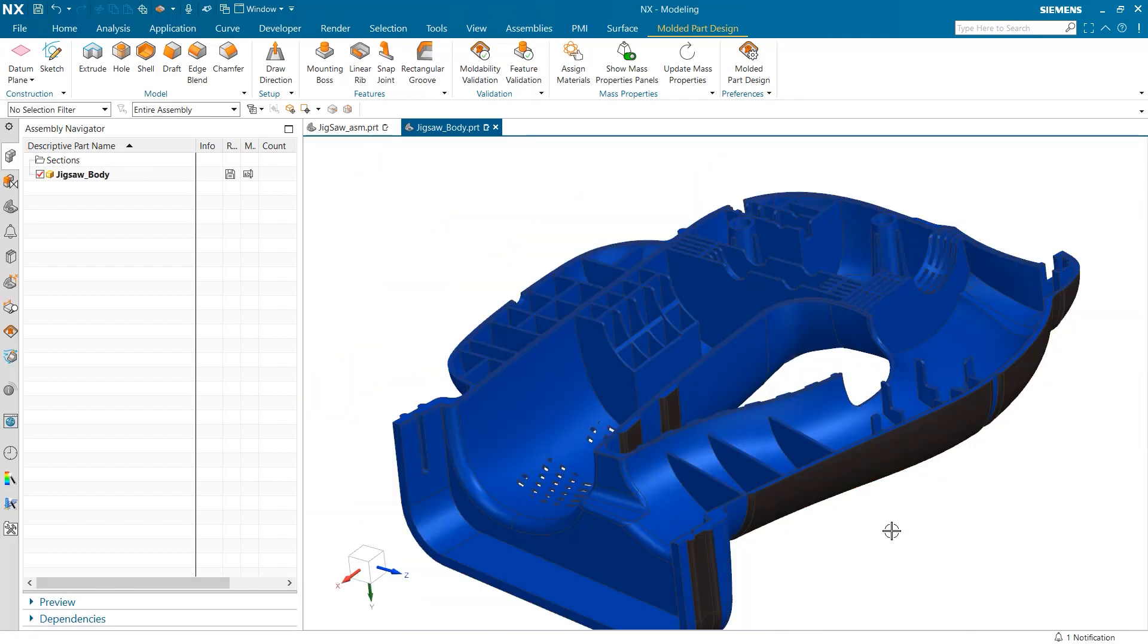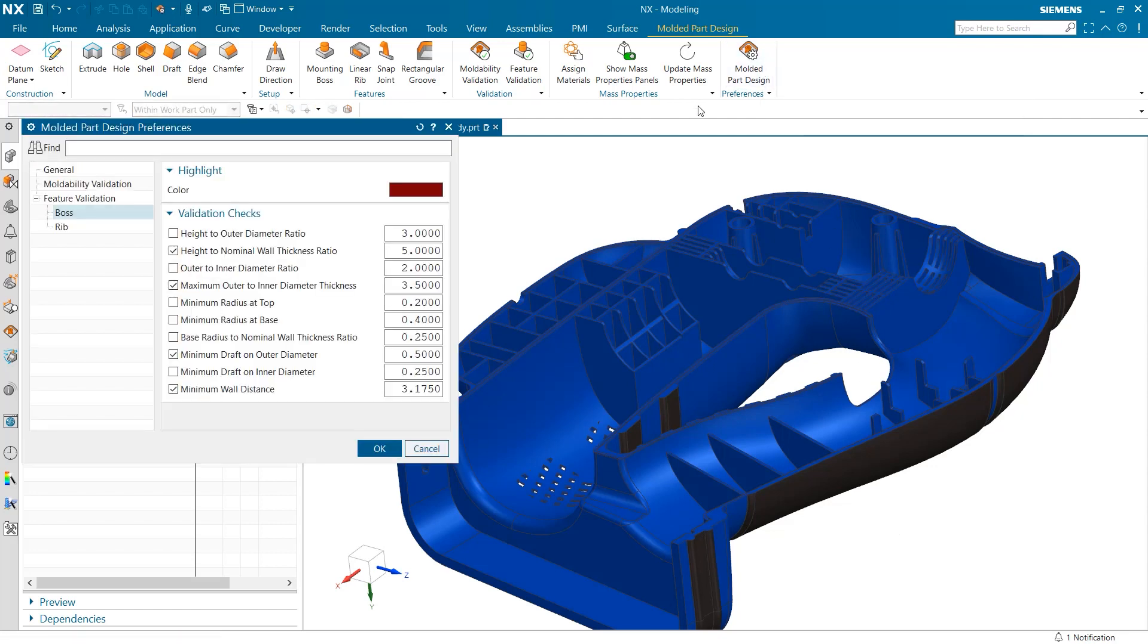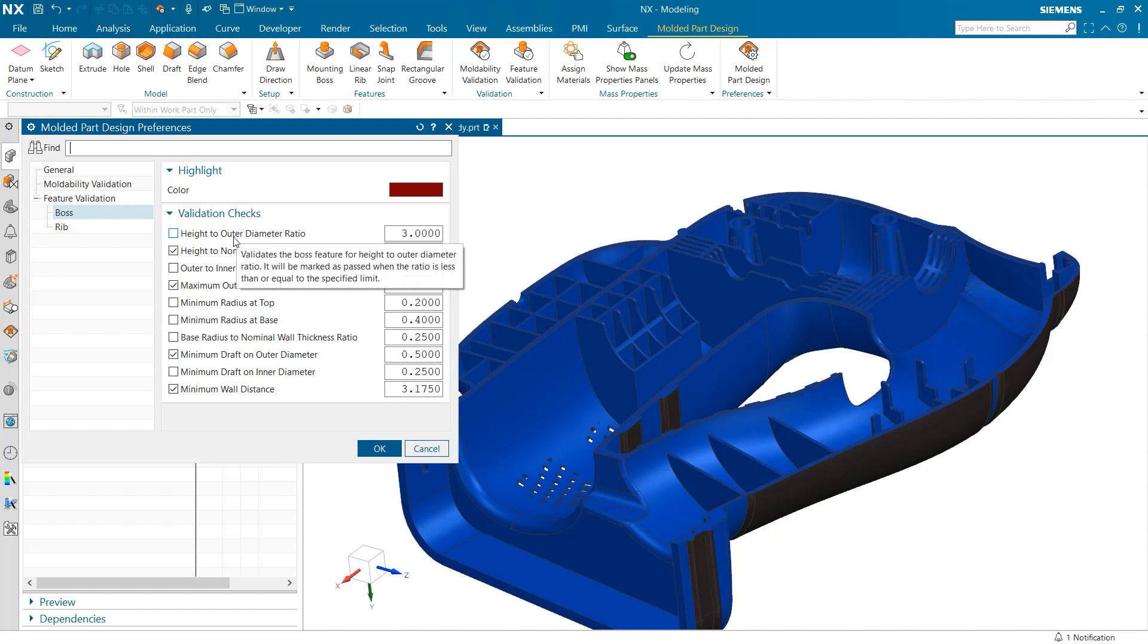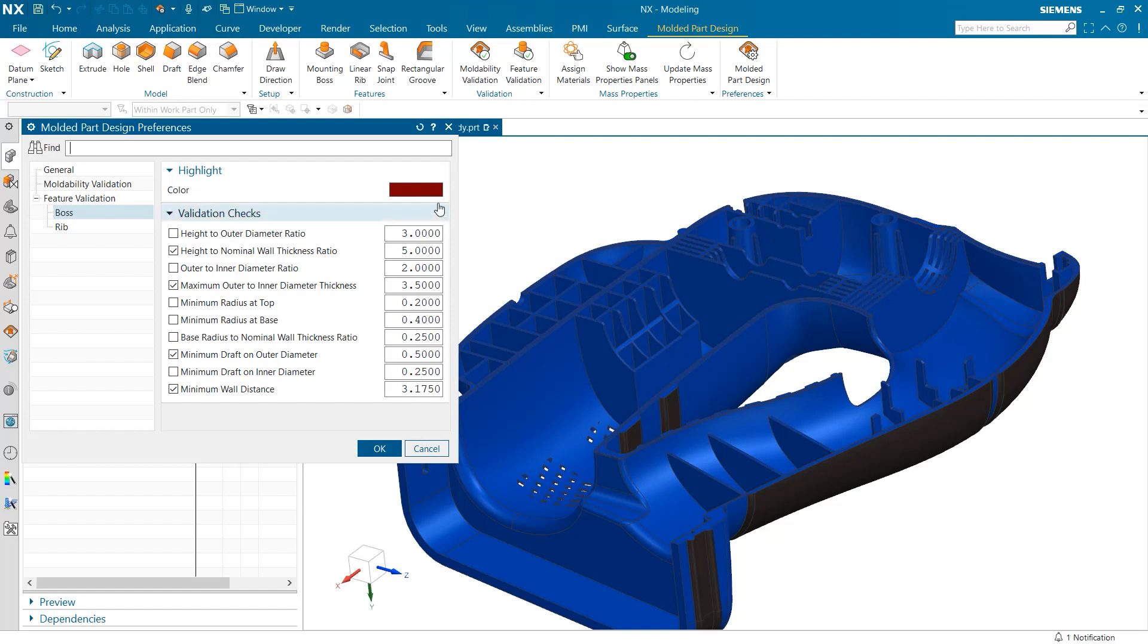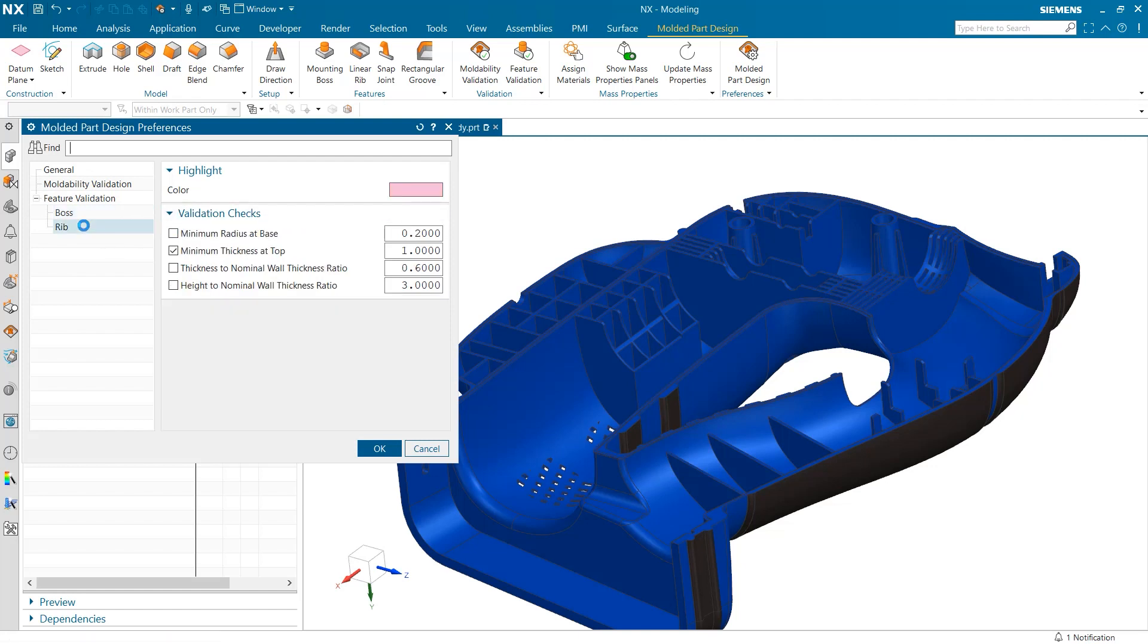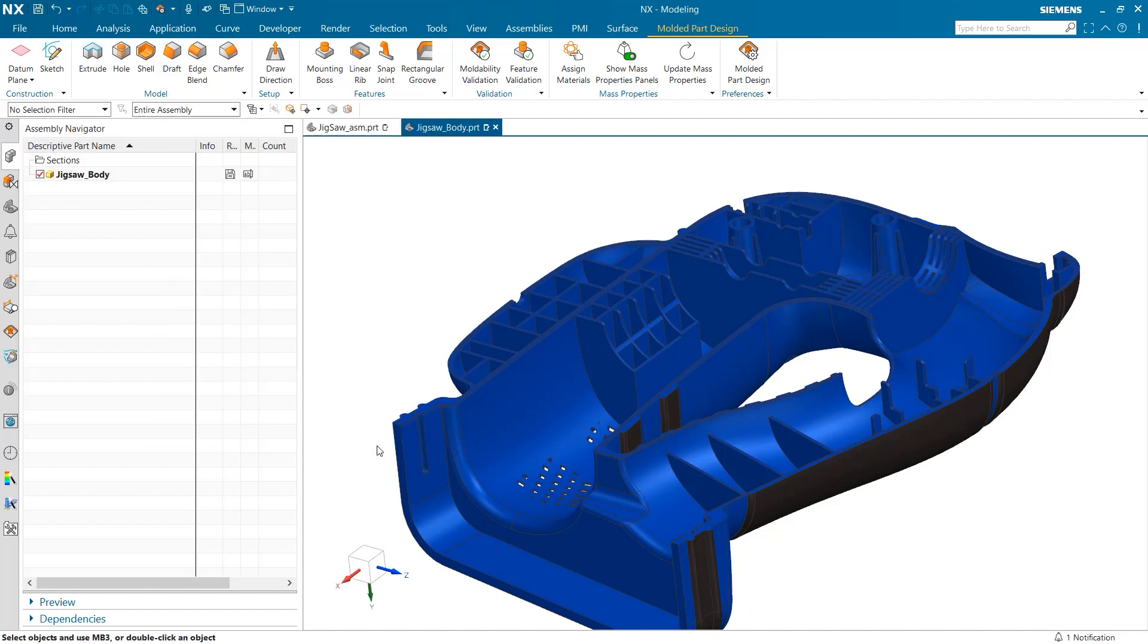Now that we've looked at how to validate new features, I want to take a look at how we can review all of our previously created molded features. Before running these validation tests, the first thing to check is the molded part design preferences. Here, there are a list of validation checks we can choose from with customizable values and ratios. Additionally, we can also choose what color the validated features will be highlighted when the test is run.